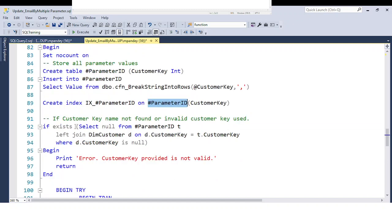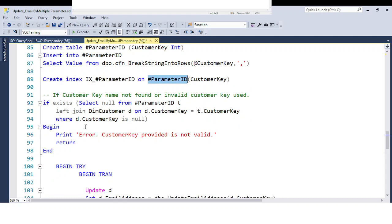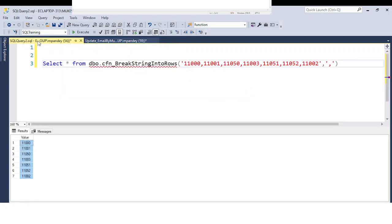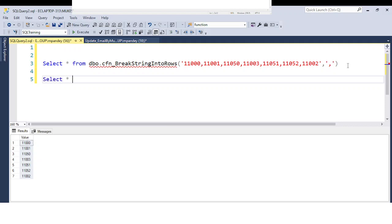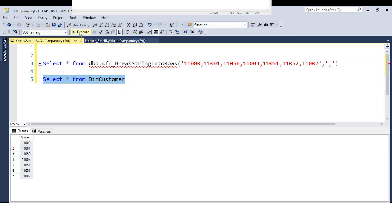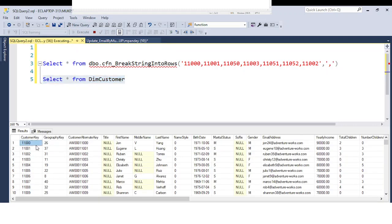If you create indexes, the performance of the code will be higher. Now suppose one of the values passed by the user is not available in the table. For example, looking at SELECT * FROM DimCustomer, you can see employee key 11000 is available. But if someone passes an invalid employee key, how do you handle that situation?